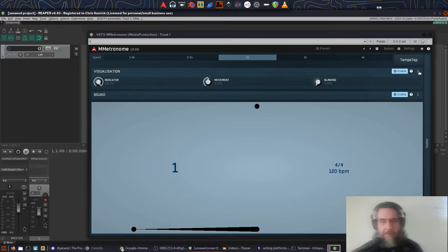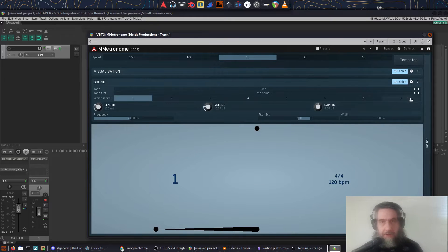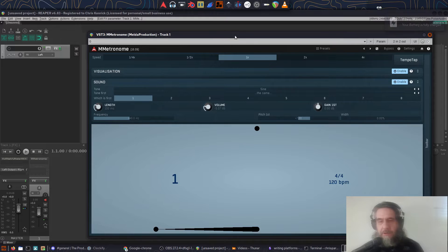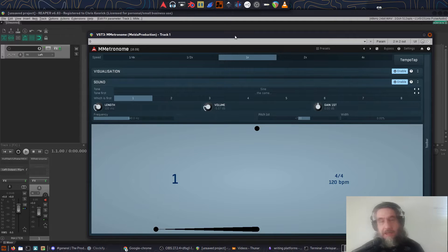For the sound configuration, there are a heap of options. You can change the tone, as well as make the first tone a different type to the rest, and change which beat the first tone is on. You can adjust the length of each tone to taste, turn the volume up and down, and apply a special gain adjustment for the first tone. You can even choose the pitch of the tone, how the first tone differs from the main tone pitch, and even whether the audio is mono, fully wide, or somewhere in between.